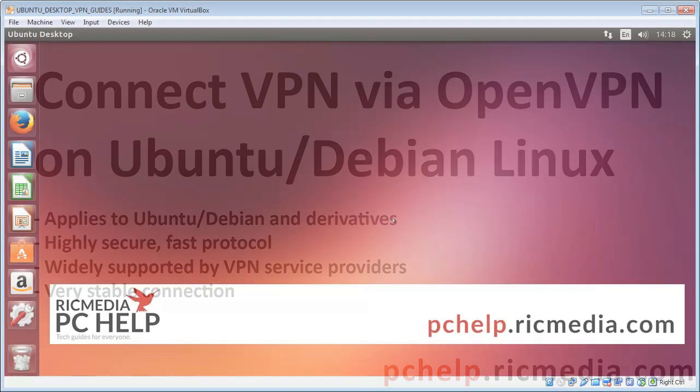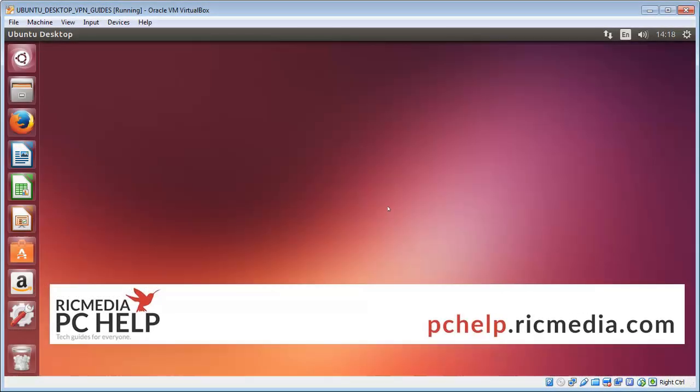Hi guys, today I want to take you through how to connect up a VPN on your Ubuntu machine using the OpenVPN protocol.